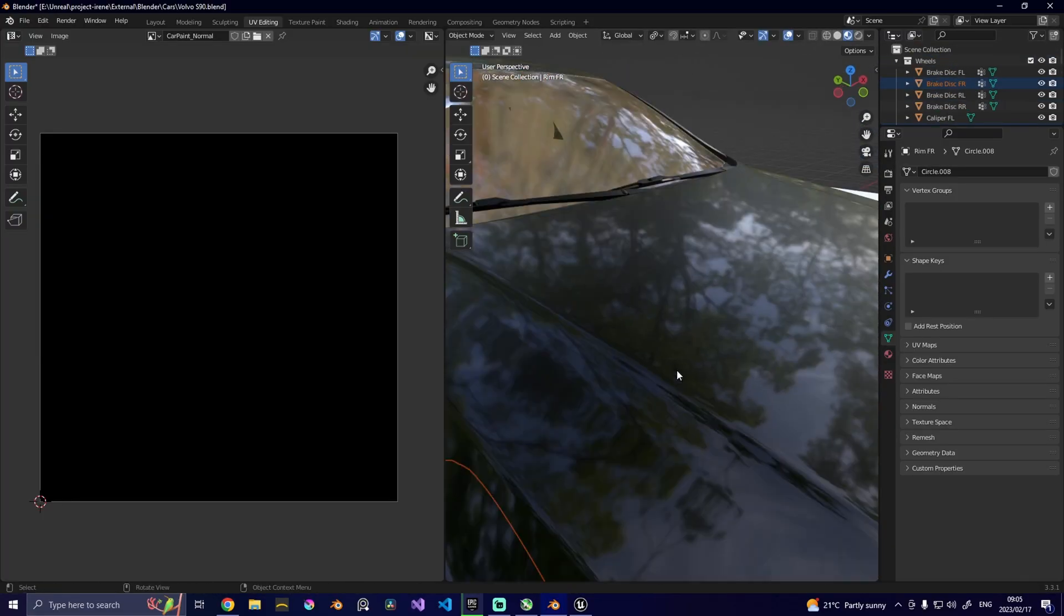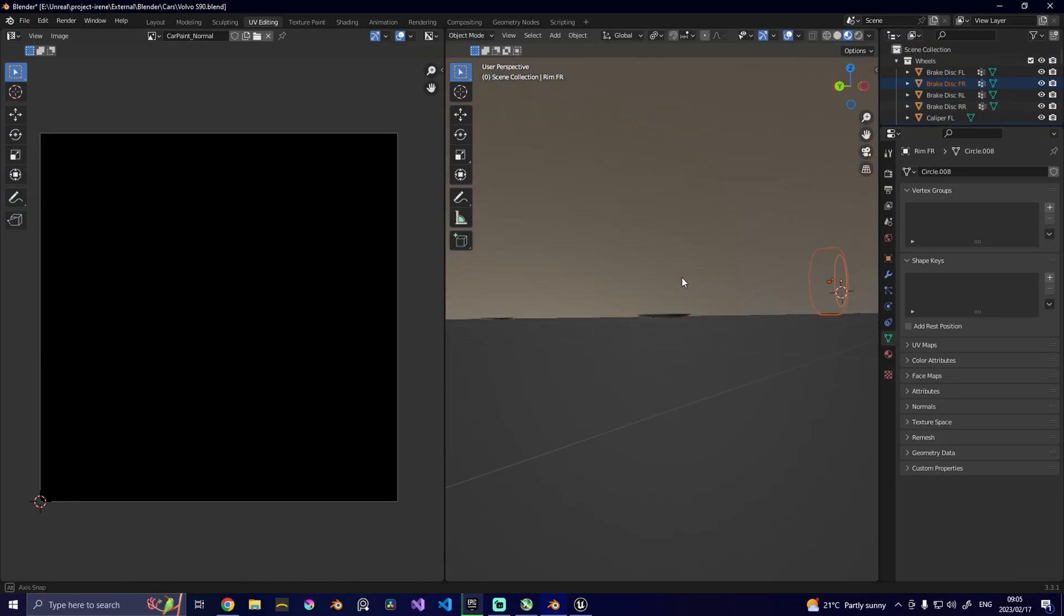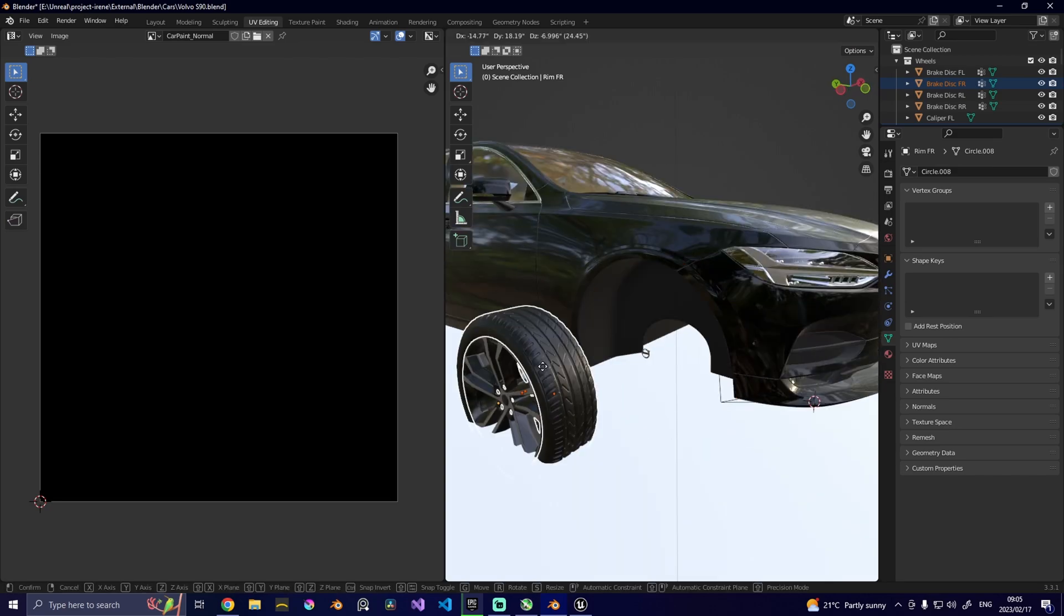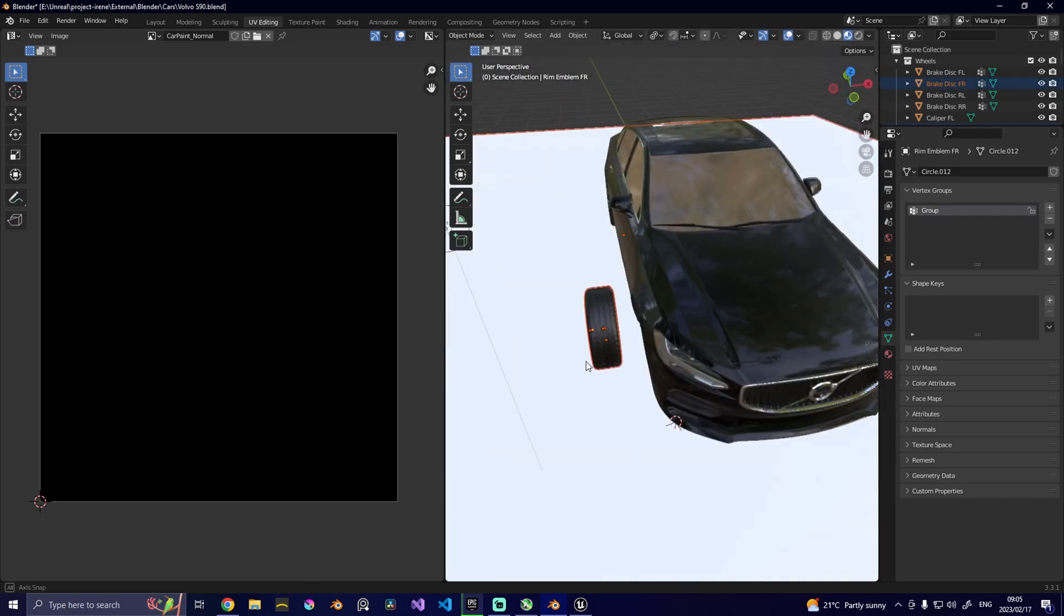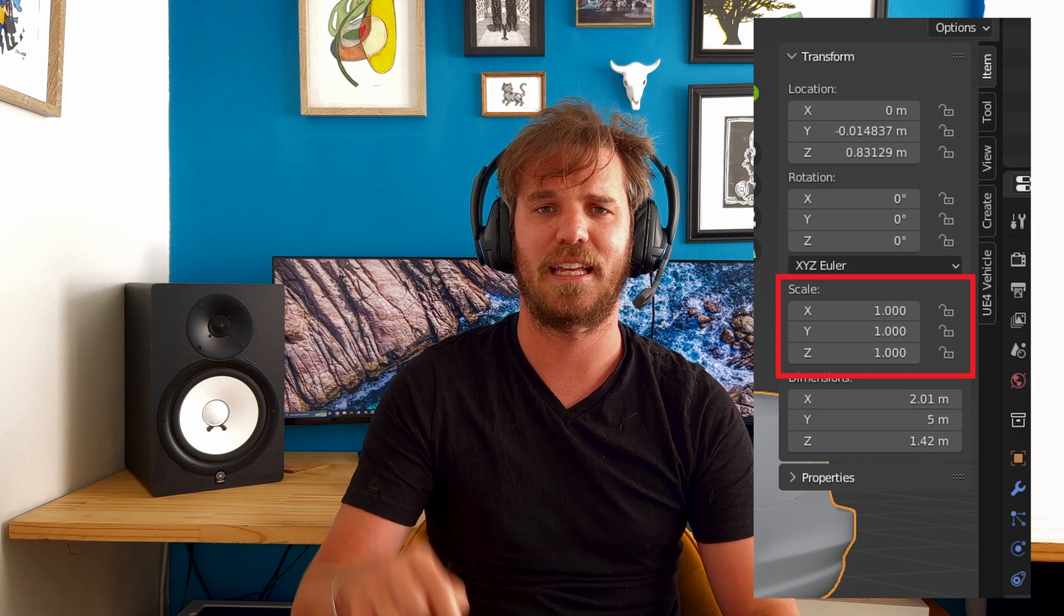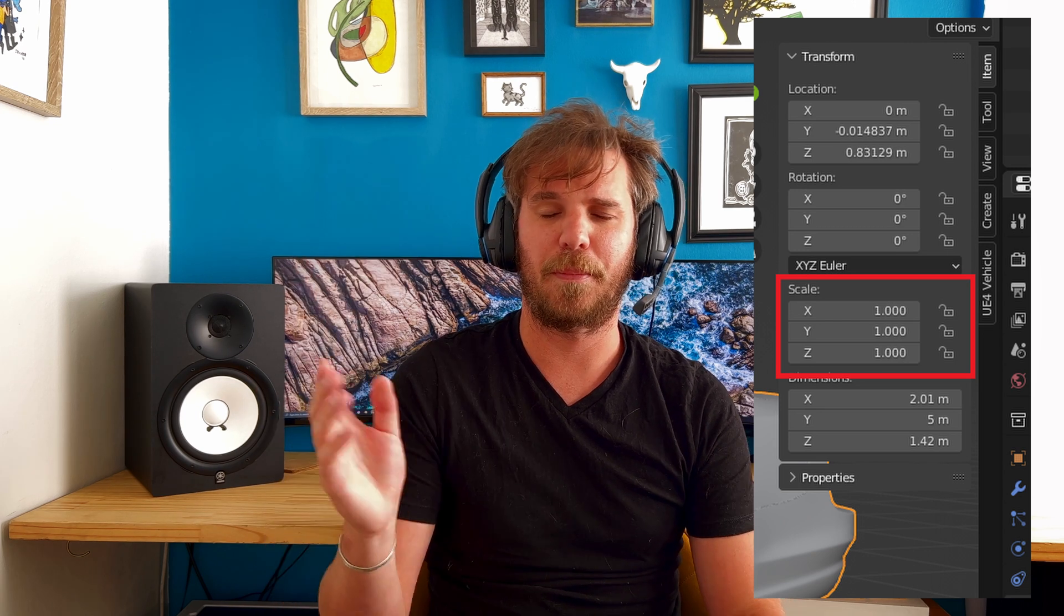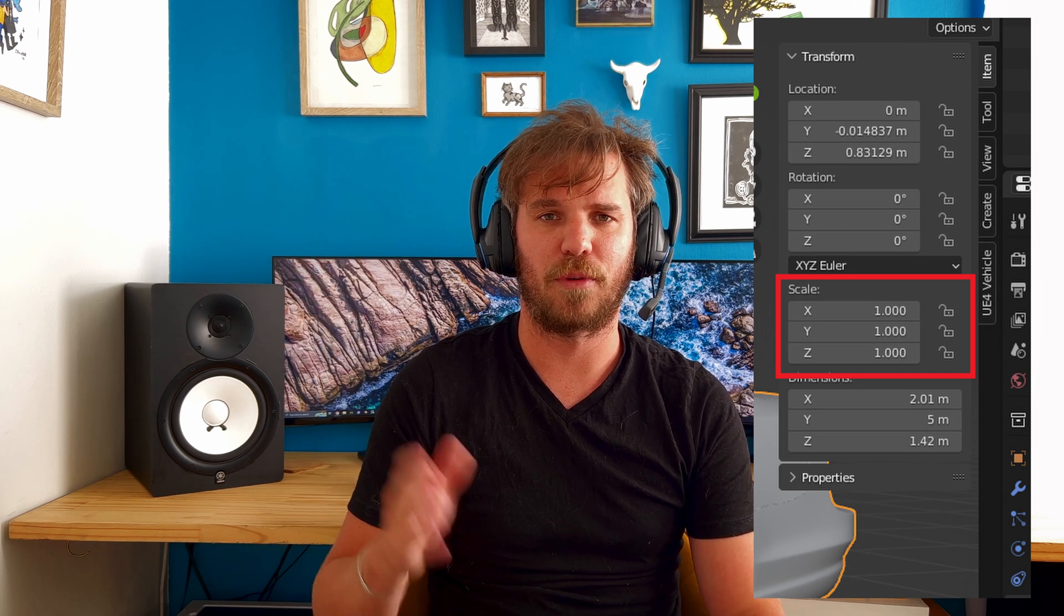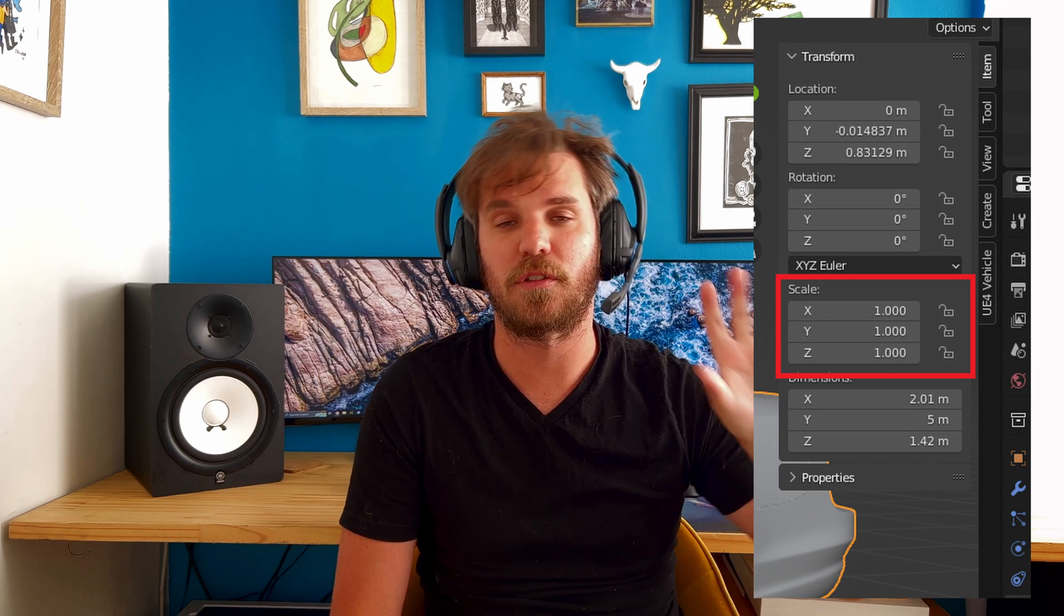Once we have that, we have to make sure that our scale is set to one. And we can do this by selecting our object, pressing Ctrl A, then applying it to all the transforms. Just click on every single object that you have and just check that the scale is one by pressing the N button. It will pop up a little dialog on the right hand side. If it's not set to one, you're going to have some serious issues down the line. So, just get that out of the way.